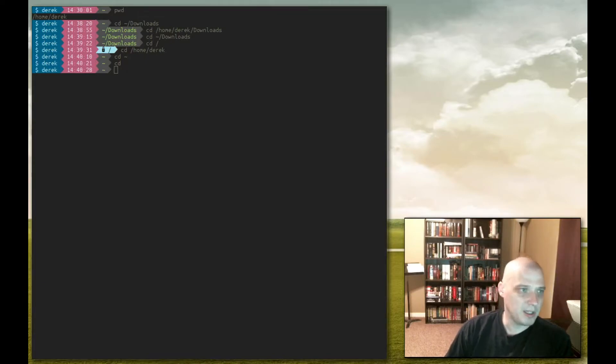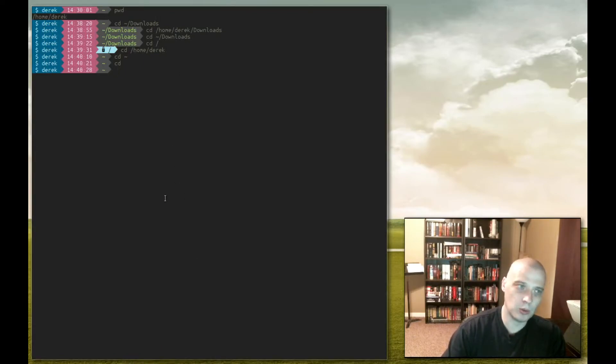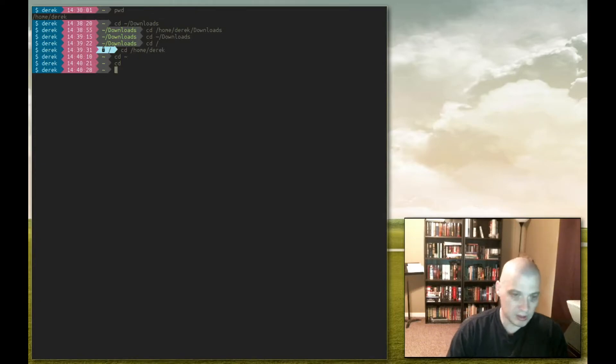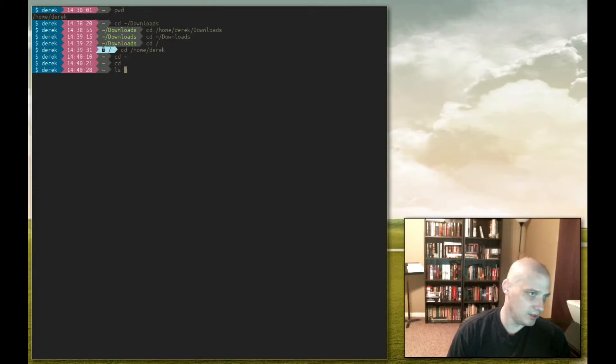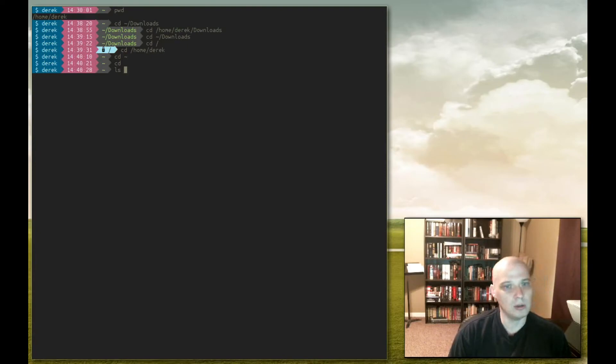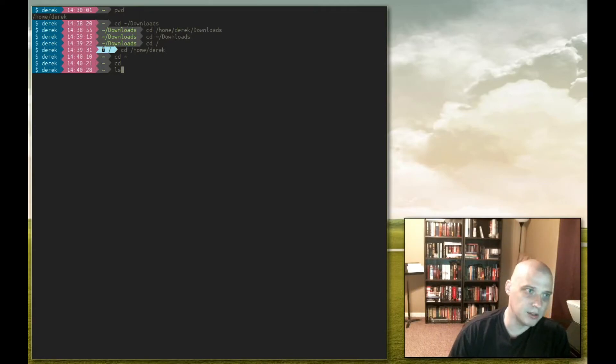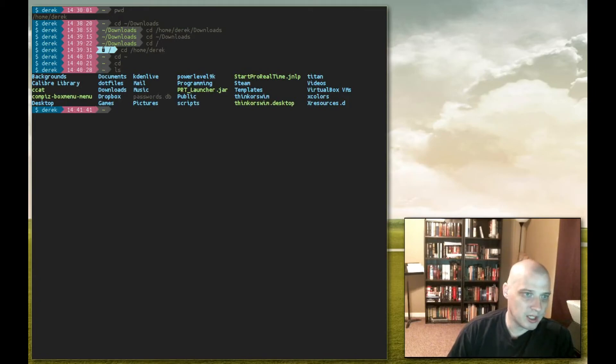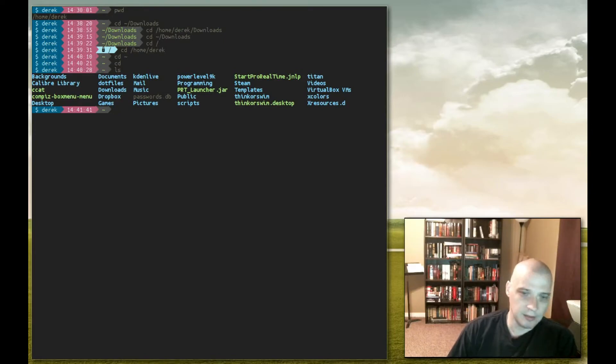The next command we should learn is the list command. The list command is one of the most important terminal commands you'll use. I use it constantly. Basically the list command is ls, and what this does is it lists the contents of a particular directory. If no other arguments are presented, the list command will list all the contents of the directory we're currently in, which in this case I'm in my home directory. So ls, hit enter, and there you go. It returns the contents of my home directory. All of the contents of my home directory? Well, not exactly.